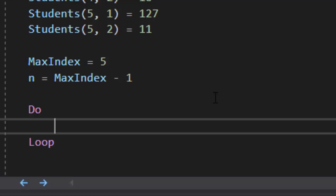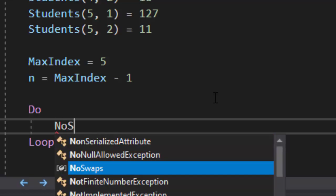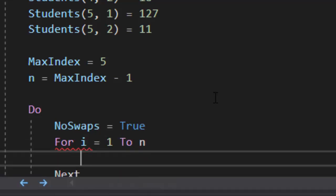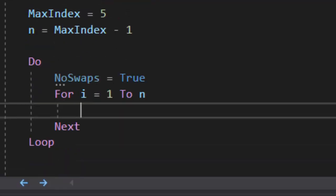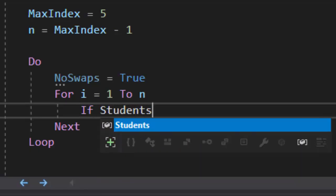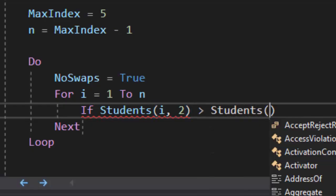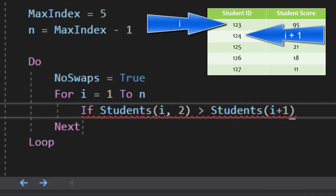So what we need to do is have a do-loop. We're going to set no swaps equals to true. Because when we exit that for loop, if there are no more swaps left to do, then we know our program is done and we need to exit it. So what we're going to do is we need to do the outer loop, and the outer loop is for the rows. We set n to max index minus one so we don't need to keep checking everything. And we said we're doing it based on the scores, so if students — that is going to be I two — we're checking the row of each row and the score. So we're checking column two, seeing if it's greater than and checking the next row, which is I plus one, two.